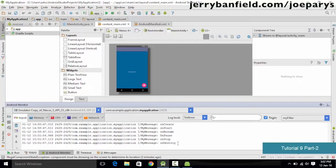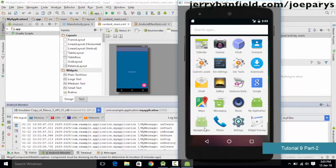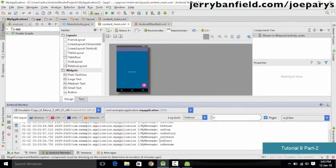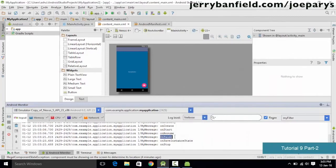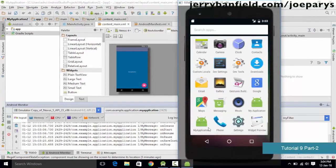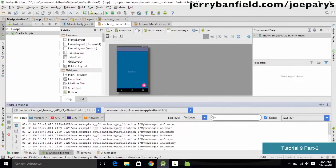In onStop, the application completely stops execution, and then onDestroy destroys the resources held by the application. Relaunching the app from the menu shows onCreate again, then onResume. Pressing the home button (instead of back) triggers onPause, then onSaveInstanceState (which saves data), then onStop. Reopening the app shows onResume, meaning execution has resumed.